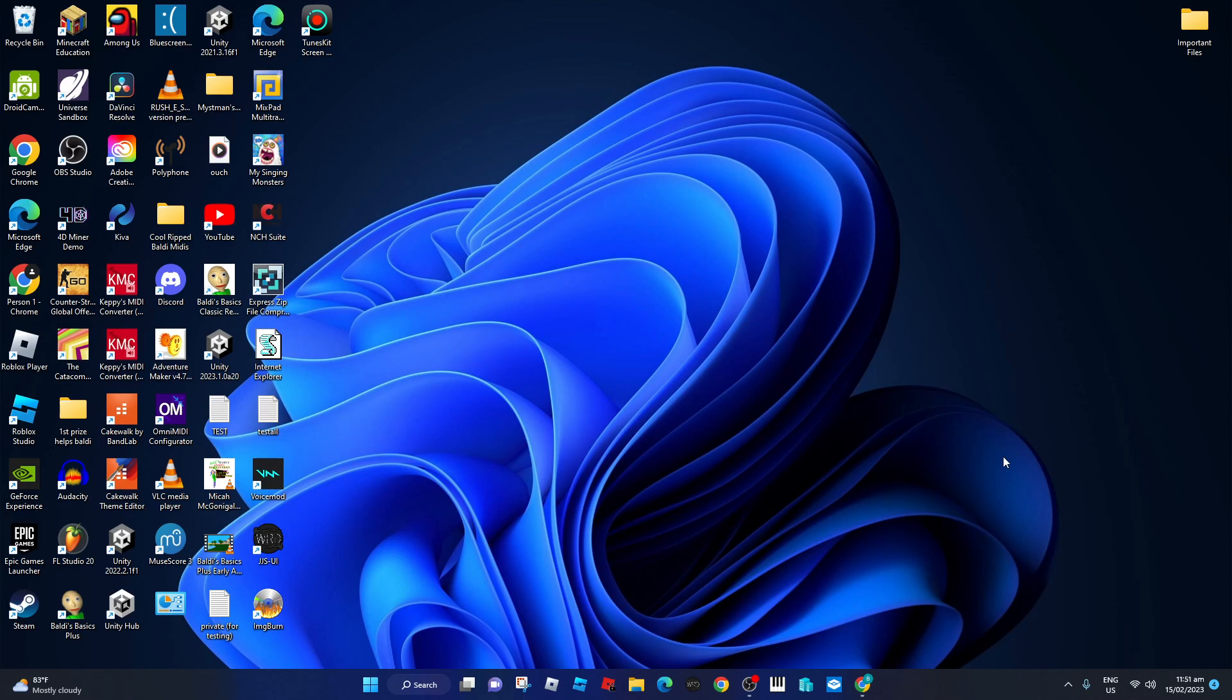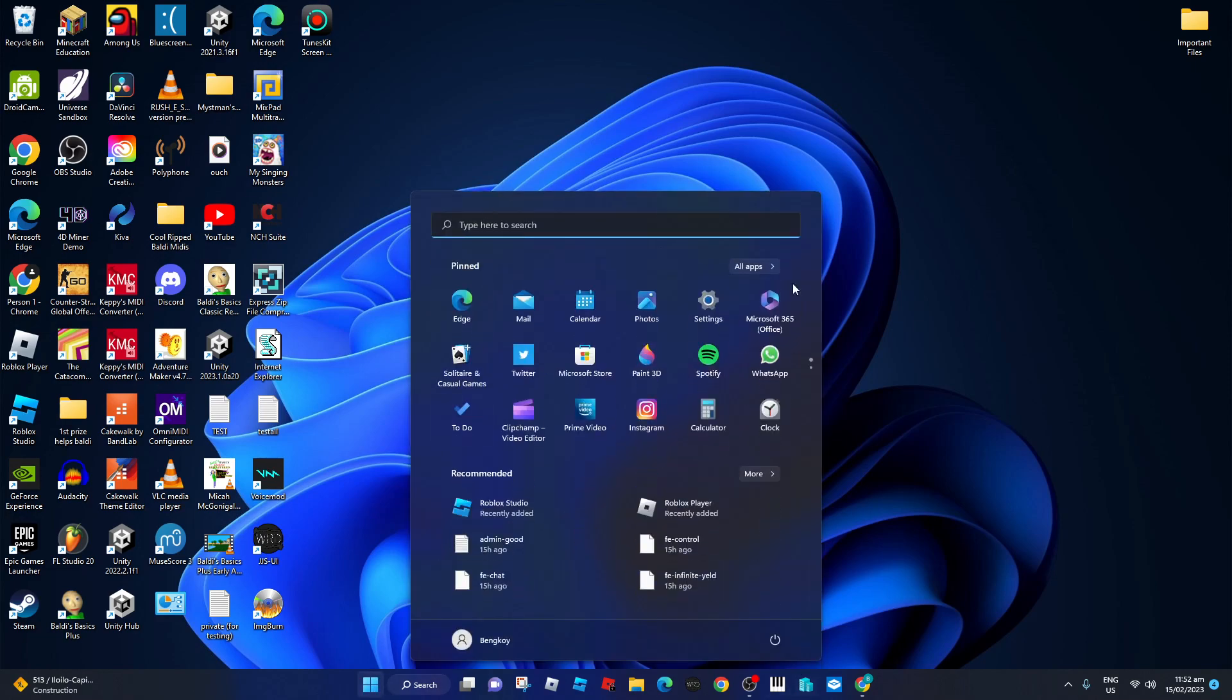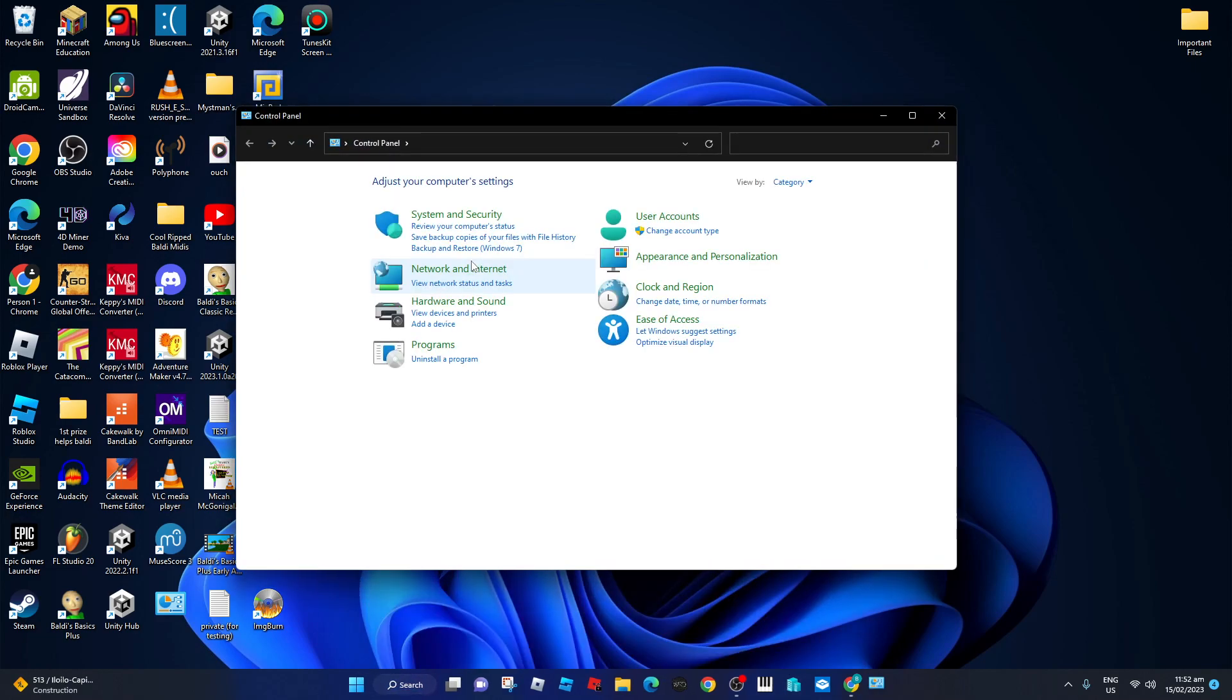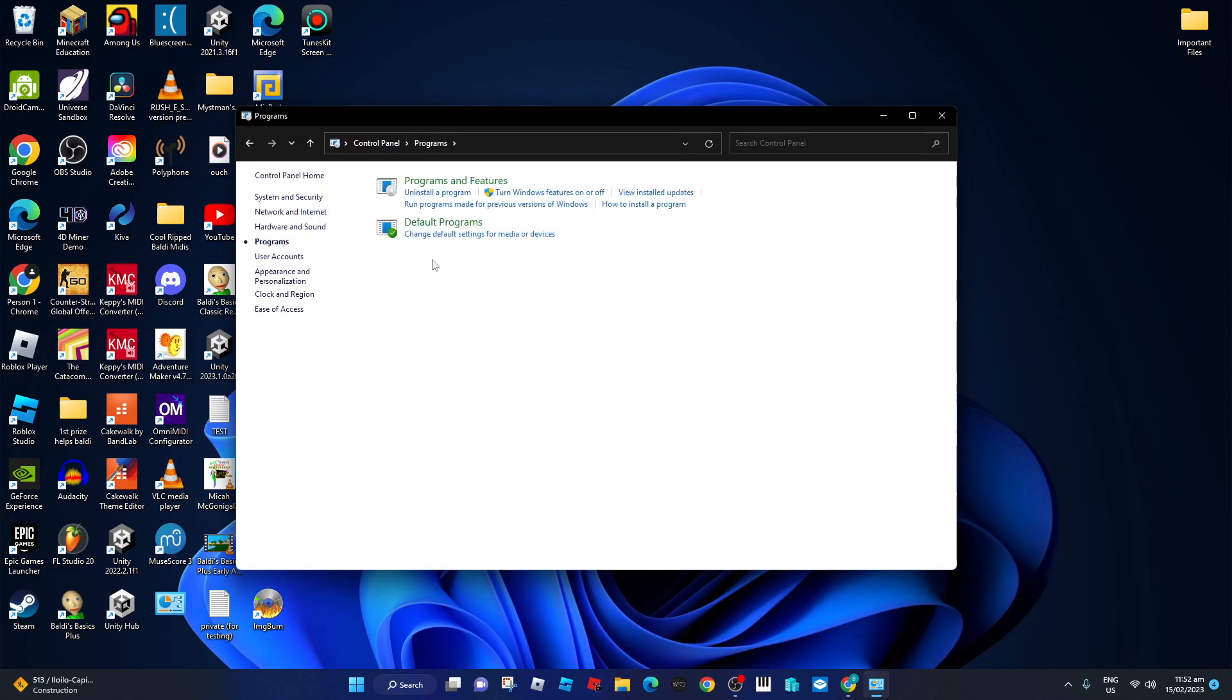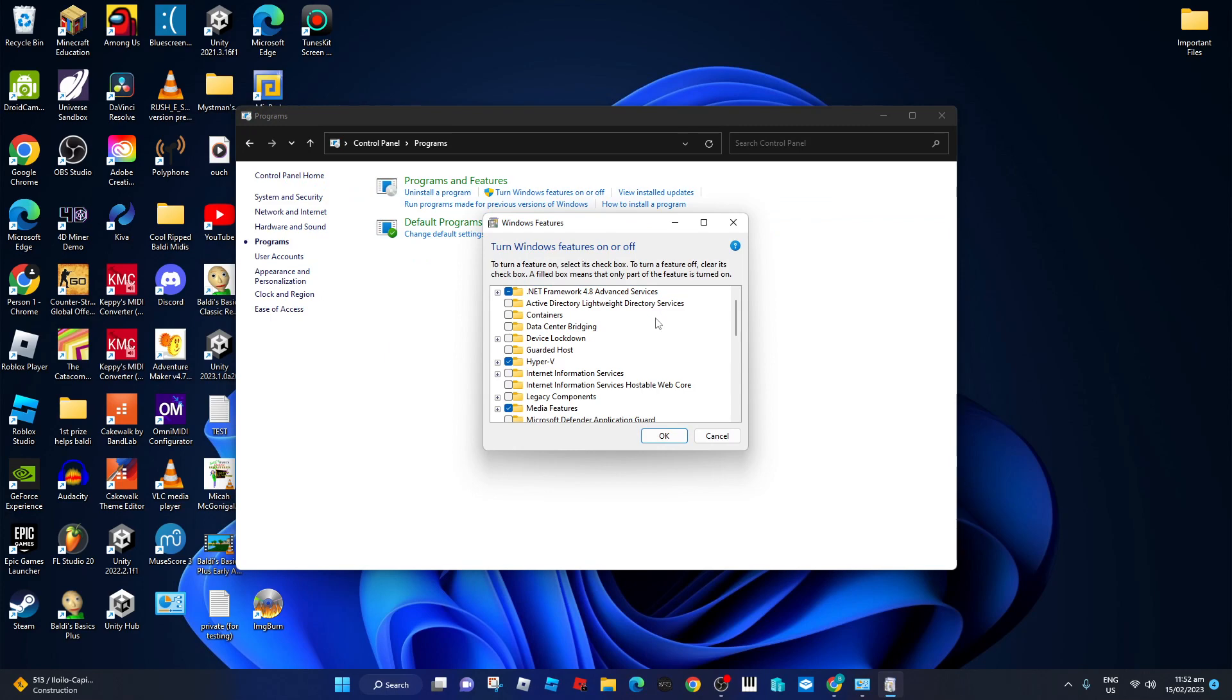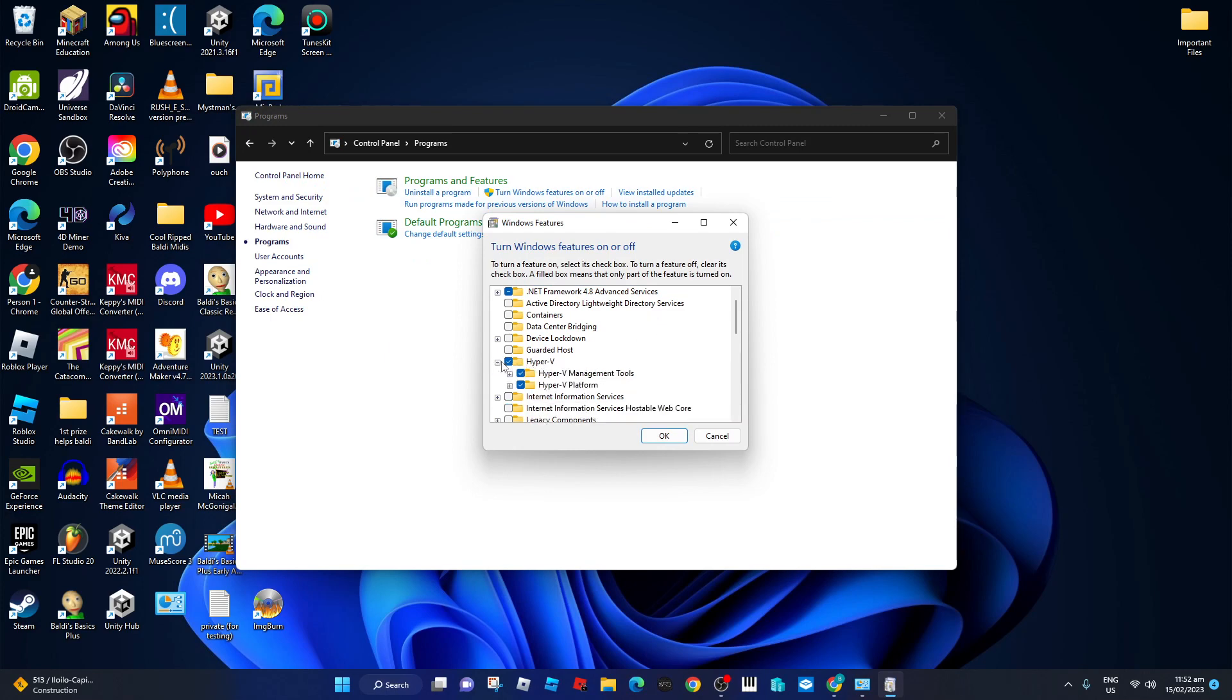So that's from the comment. Right here, to get Hyper-V, go to Control Panel, Programs, and Turn Windows features on or off. Find Hyper-V and enable it.